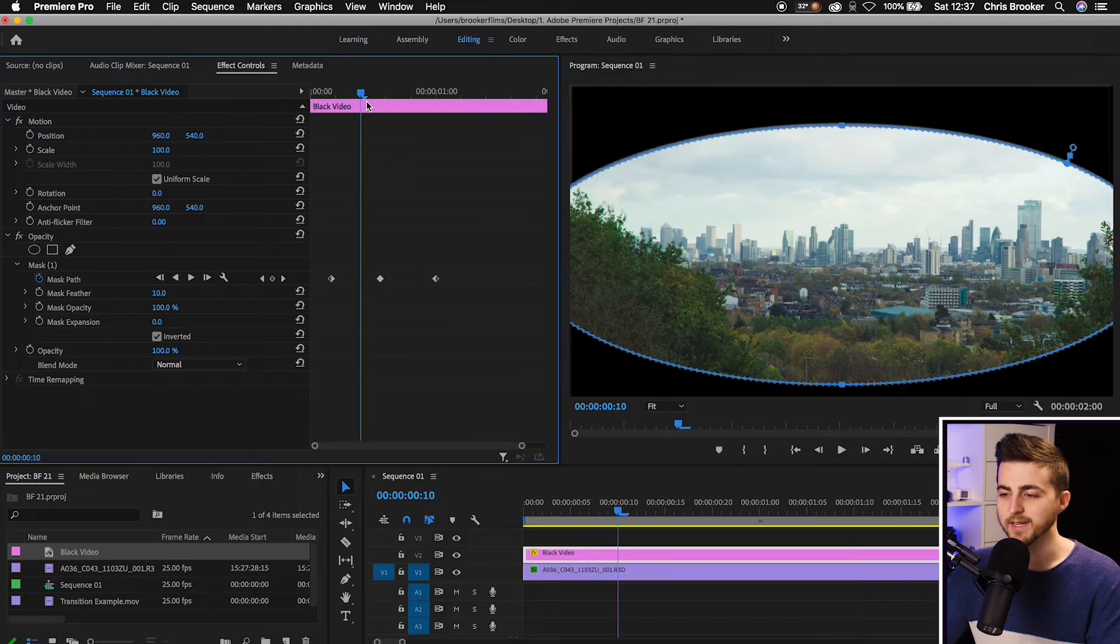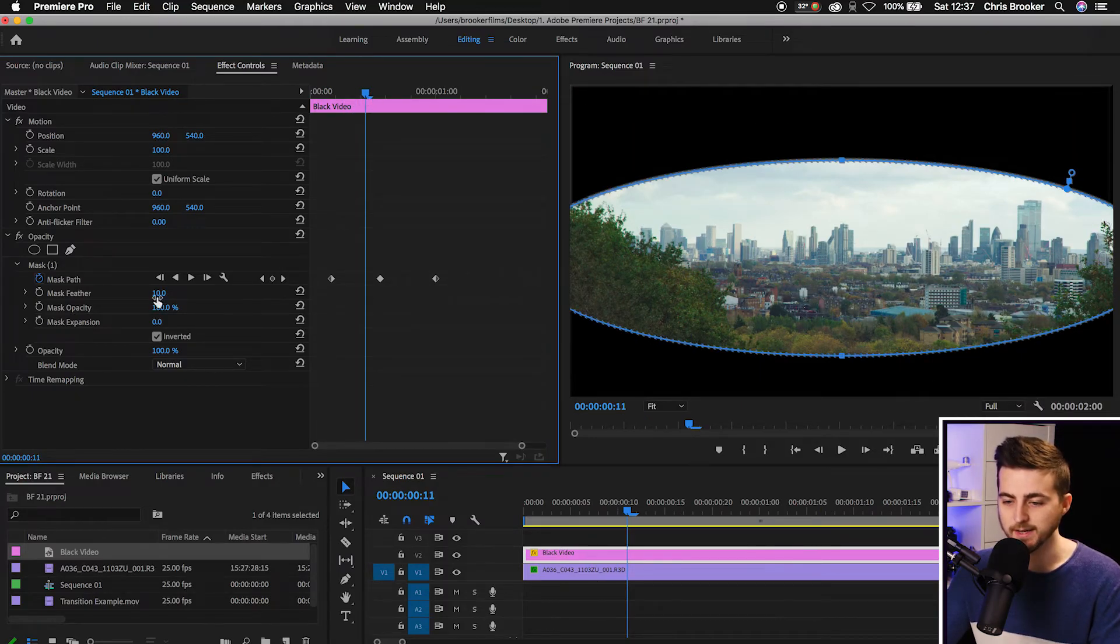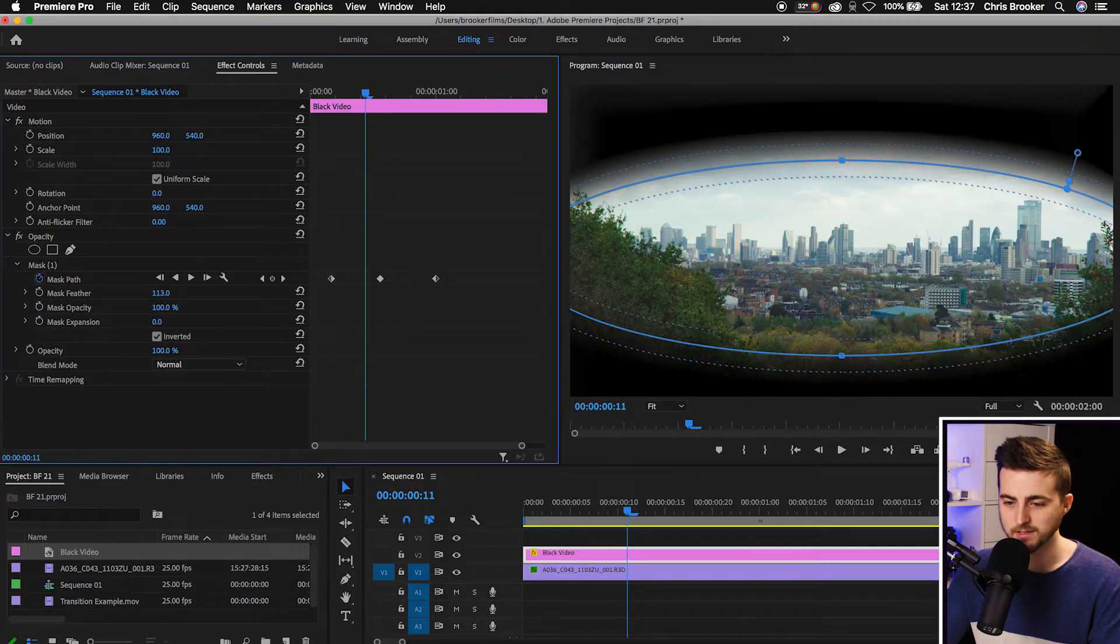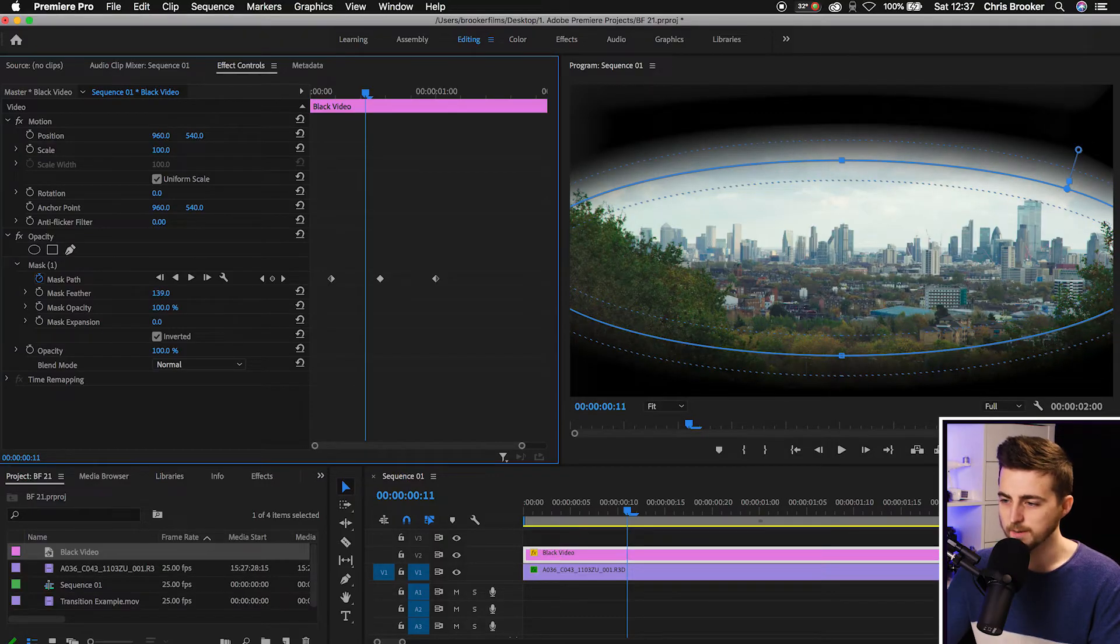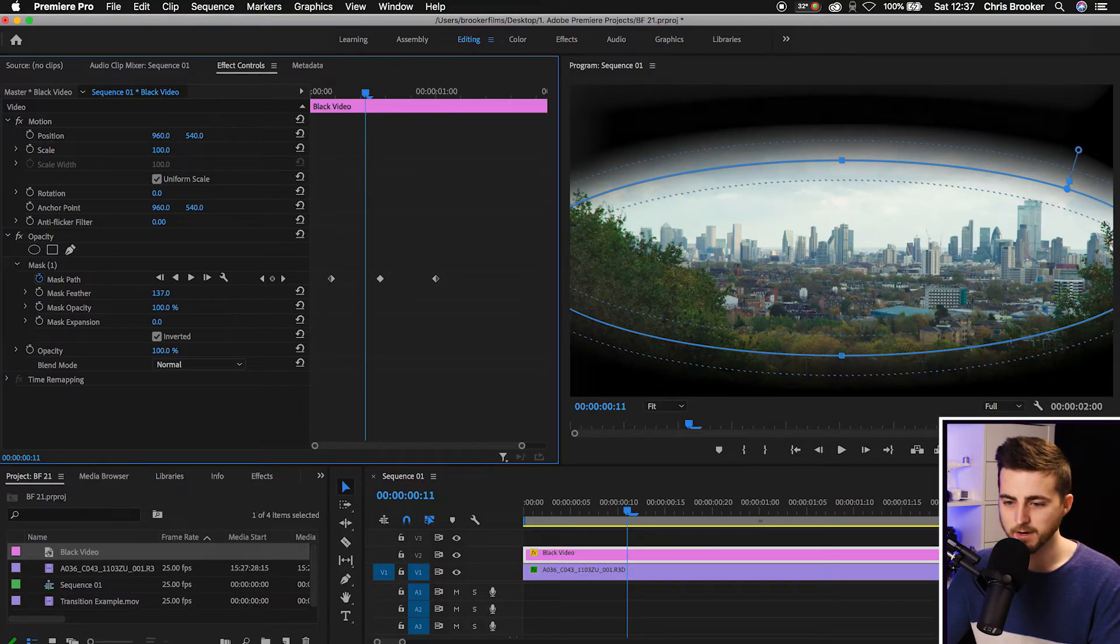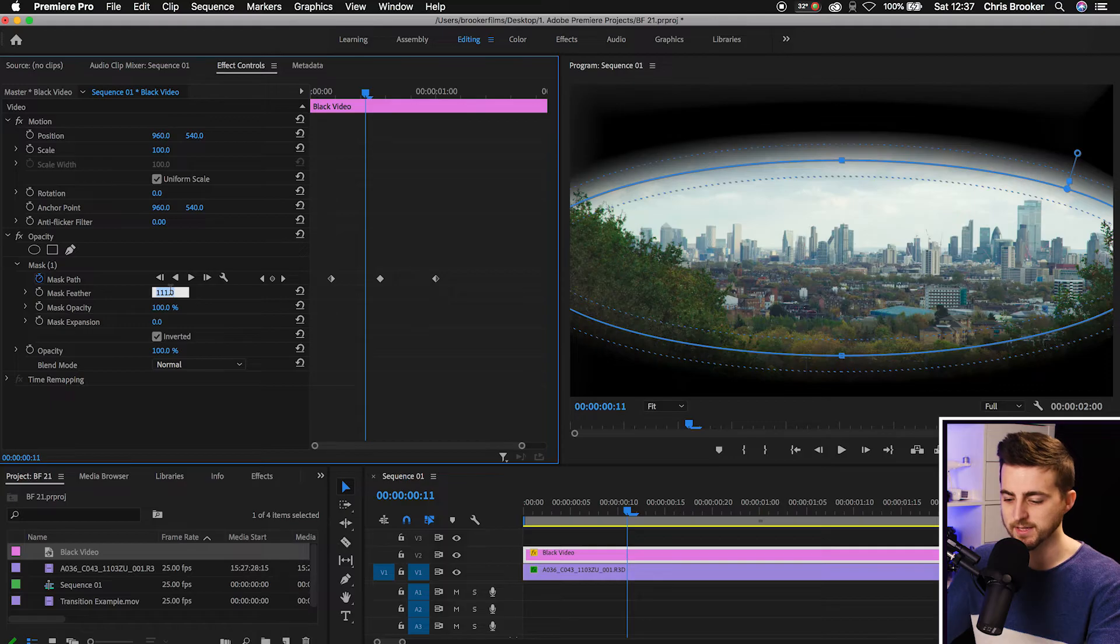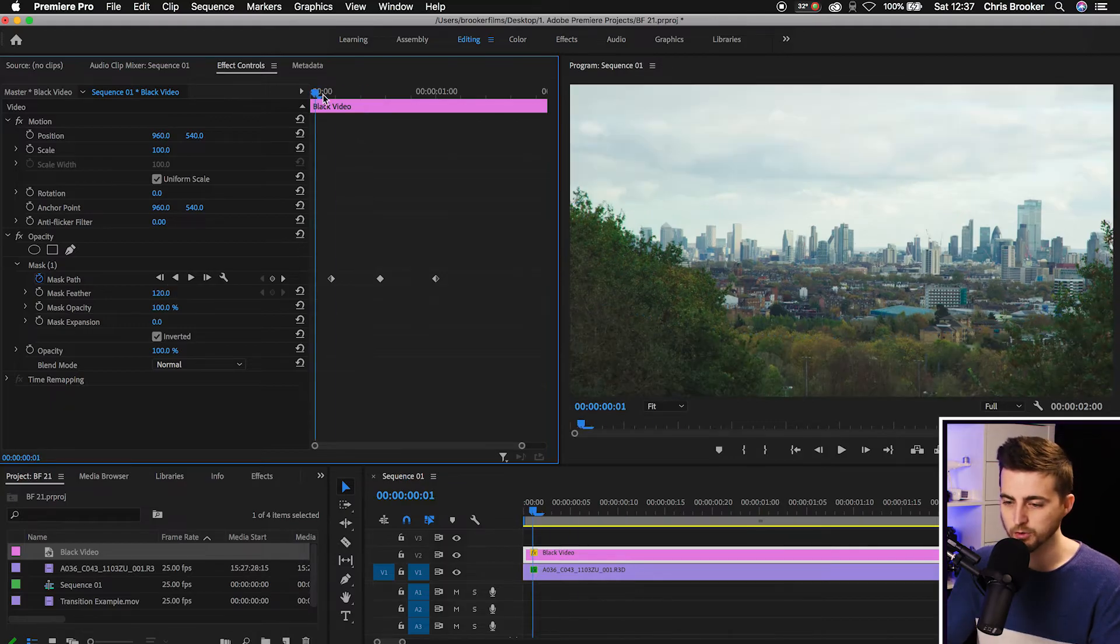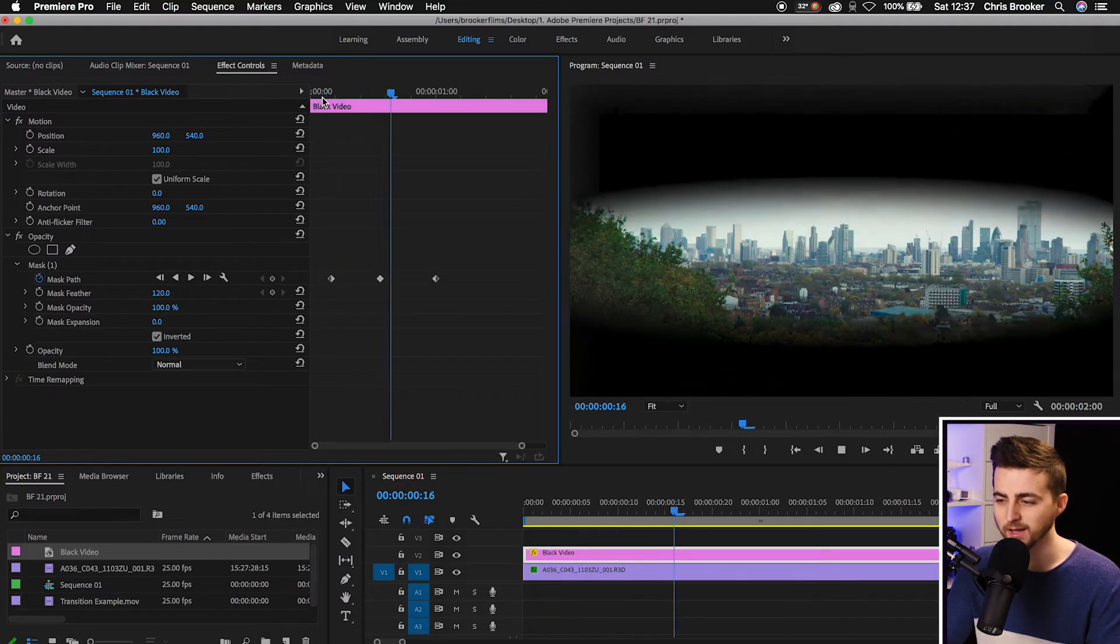Of course the next thing is we need to add some feathering. So we're just going to add some mask feathering. We'll increase this all the way up to let's go up to around 120. So we'll go 120. Of course the problem is though I still think it's a bit too quick in the middle. It blinks a bit too quick. It doesn't hold in the middle long enough.